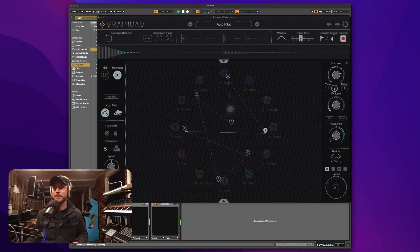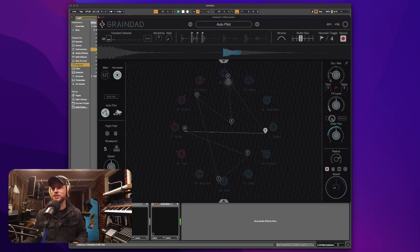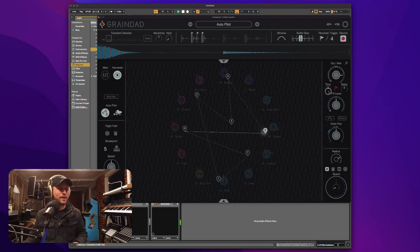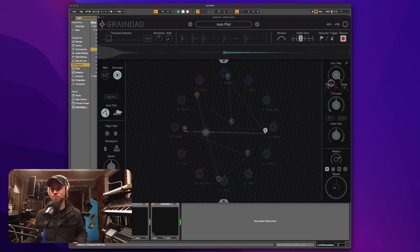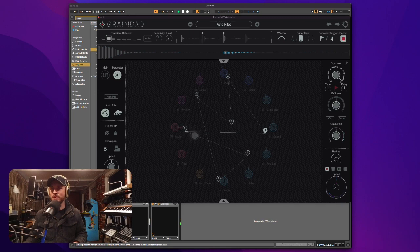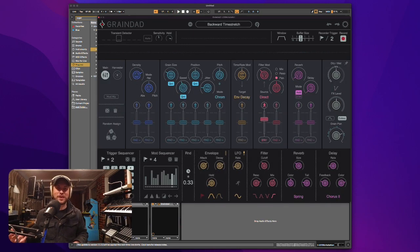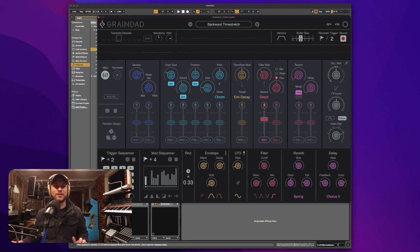So I've got a bit of a different sequence going here. You can actually change the dry wet back to normal. And you've got your wet level there as well, just to really go in there. Let's go through some more presets.